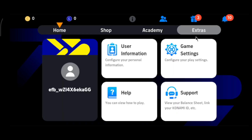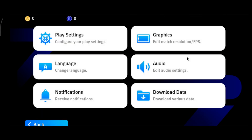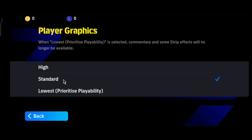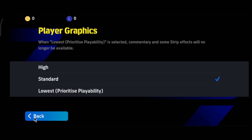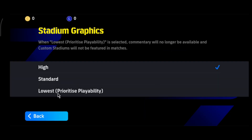Once you enter into the game, go to Extras from the top menu, then go to Game Settings. In Game Settings, go to Graphics and change the Player Graphics to Standard or Lowest. Lowest is best if your device is low end. Next, go to Stadium Graphics and set that to Lowest as well.